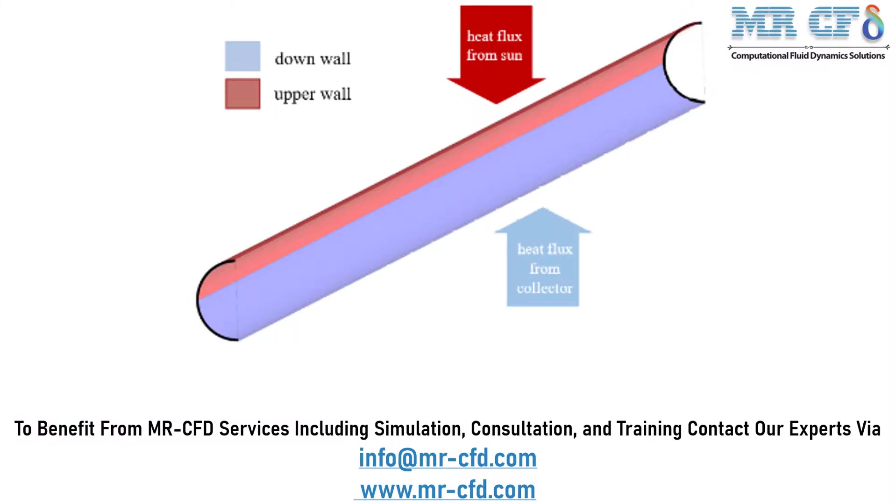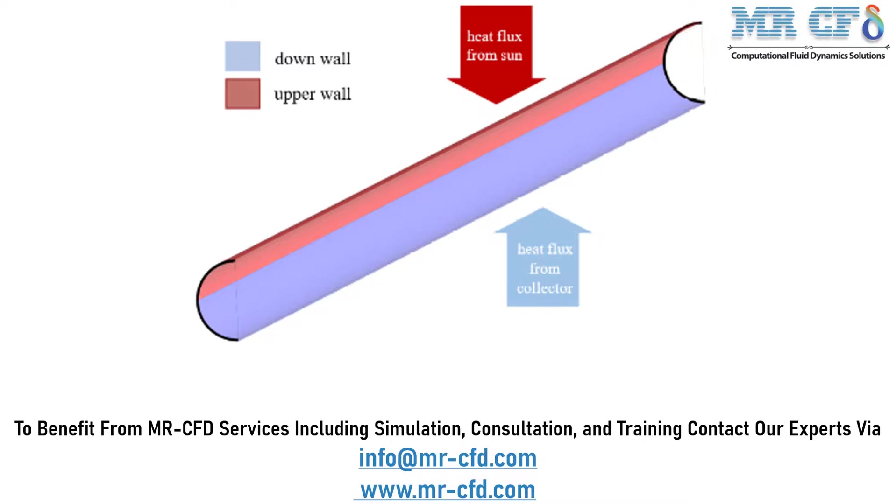The present model is designed in three dimensions using design modeler software. The geometry of the model consists of a tube which, due to its symmetrical structure, is drawn in a semi-cylindrical shape. The tube consists of two parts, the thin outer layer of which acts as the solid wall of the tube and the inner part which acts as the fluid conduit. The pipe has an internal diameter of 0.06 meters and a length of 2 meters which has a thickness of 2 millimeters.